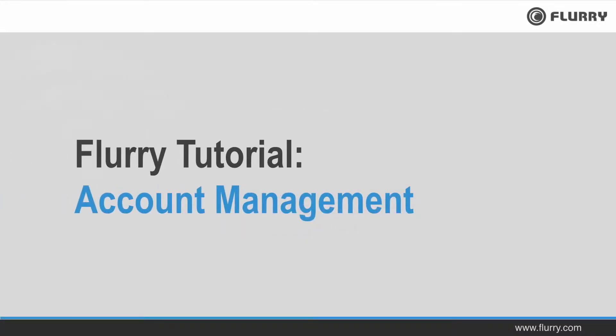Hello and welcome to the Flurry tutorial on account management. In this video, we'll show you how to invite users to your Flurry account and manage the level of data access they have. Let's get started.